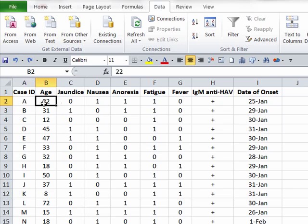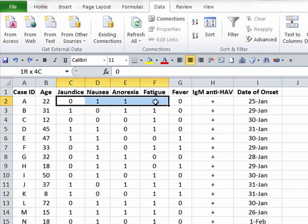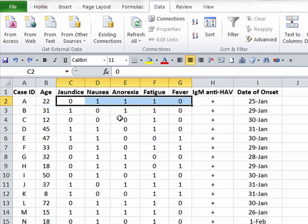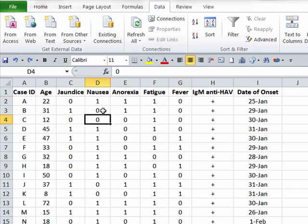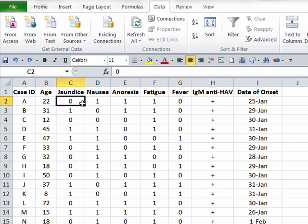In the other columns, I've indicated some information that may be relevant for an outbreak investigation. Column B has their age in years. The next several columns have information about whether they had certain symptoms that might be consistent with the diagnosis of hepatitis A. I've used a 1 to indicate that they had a certain symptom and a 0 to indicate that they did not.